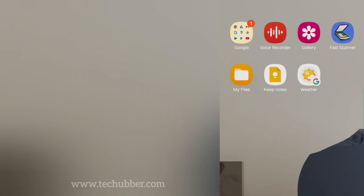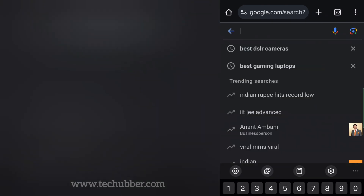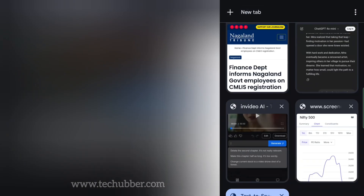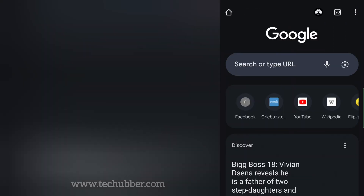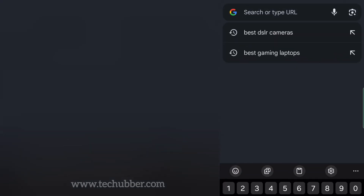Next time when I come back to my Google Chrome browser, my previous searches are still there. So likewise, as you continue to use your phone, there will be more and more search suggestions. As you can see, these are suggestions coming from your history.